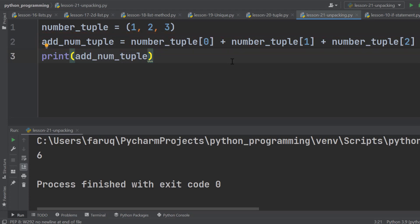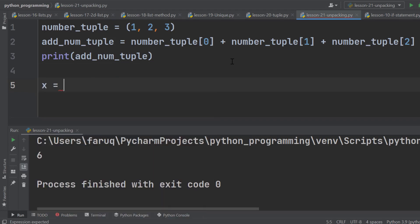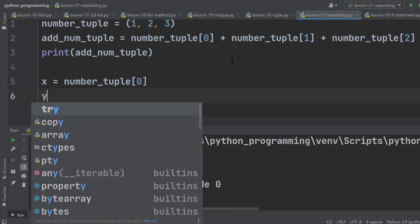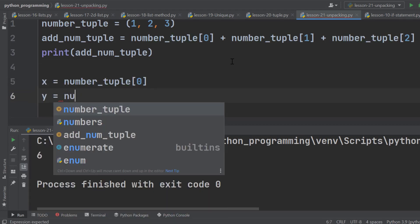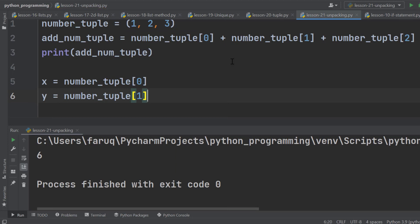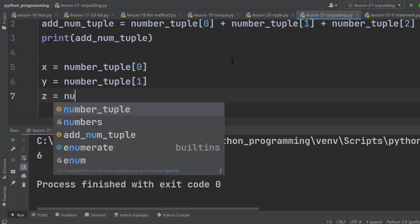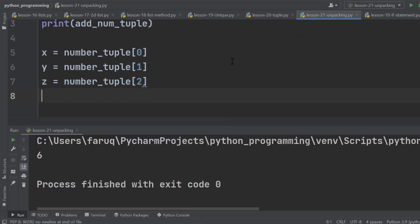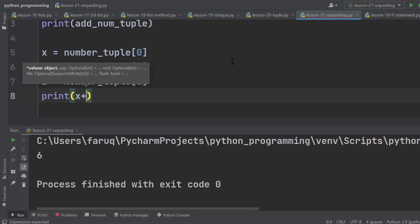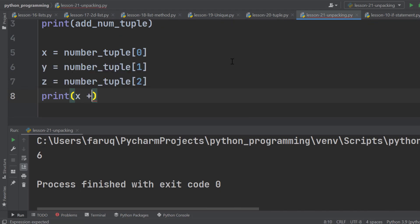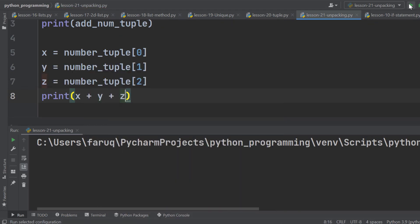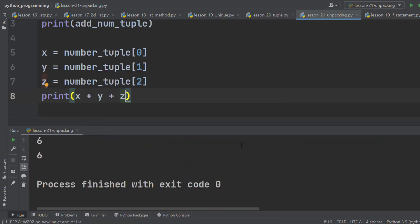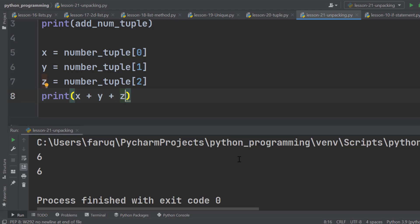There is another way. We can store these individual elements in different variables. The first element in x, the second element in y, and the third element in z. Then we can directly print the sum of these variables. Run the program, and we've got the same result.